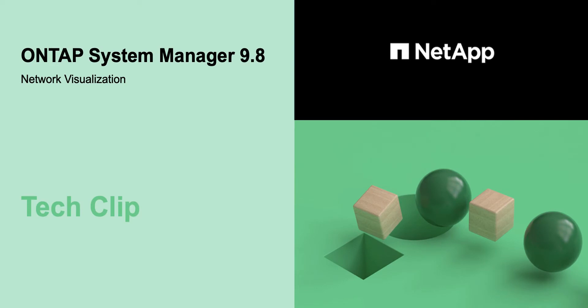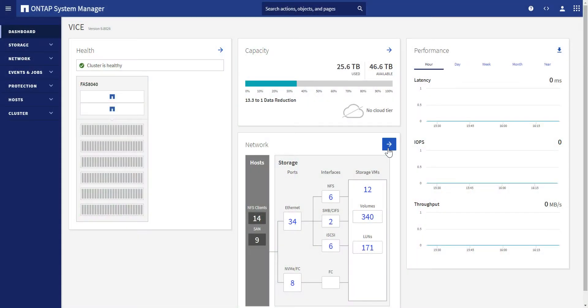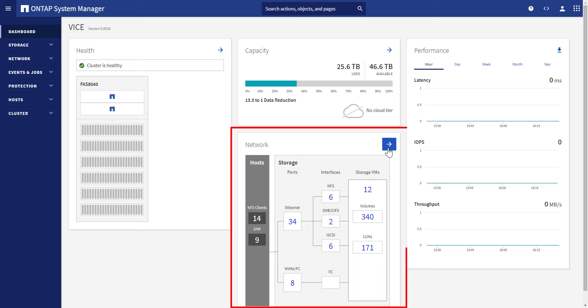In ONTAP 9.7, we implemented a dashboard card where the network connection status is shown. We've received a lot of positive feedback around this new feature.